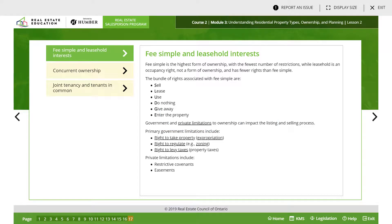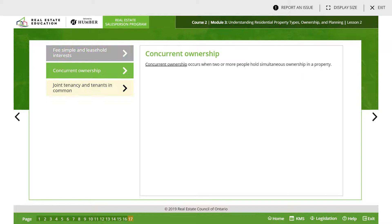There are also government and private limitations to ownership that can impact the listing and selling process. Primary government limitations include the right to take the property, the right to regulate, and the right to levy taxes. Private limitations include restrictive covenants and easements.